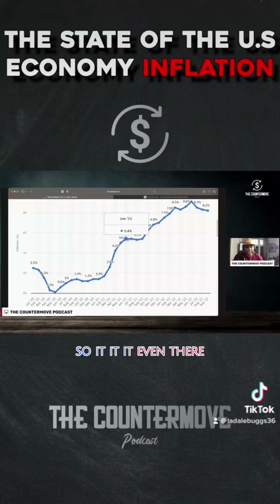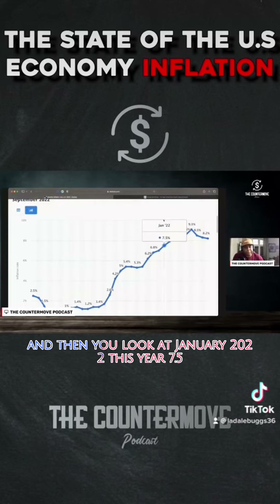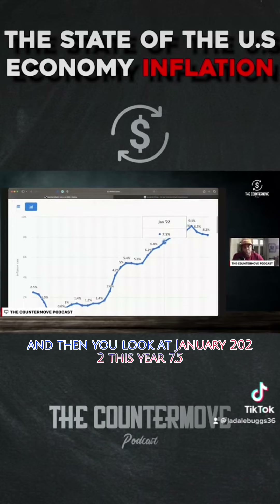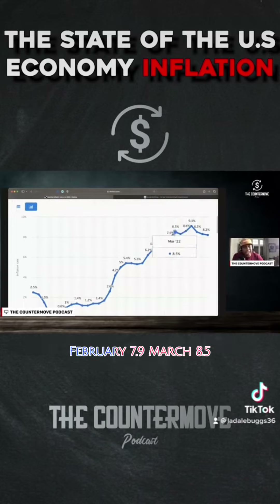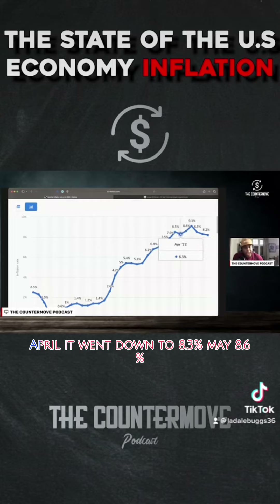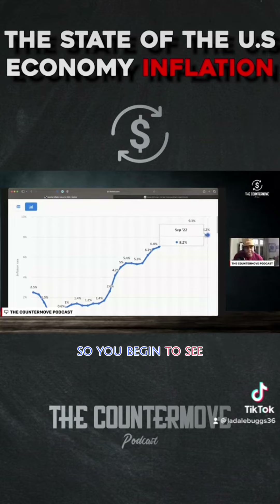So it evened there. Then you look at January 2022 — 7.5. February, 7.9. March, 8.5. April, it went down to 8.3%. May, 8.6%. So you begin to see this — it's an important look at numbers. You begin to see from 2.5% up to 8.2%.